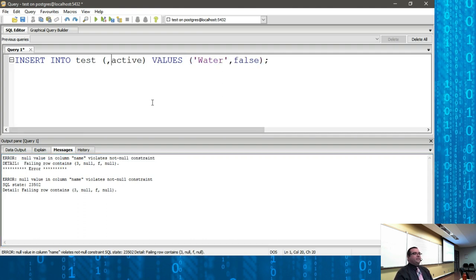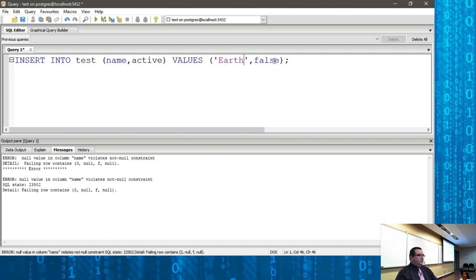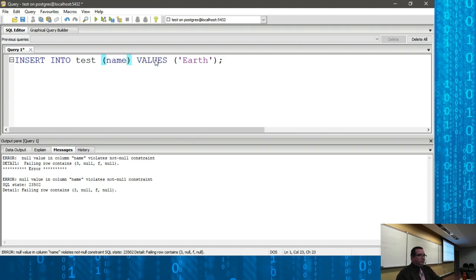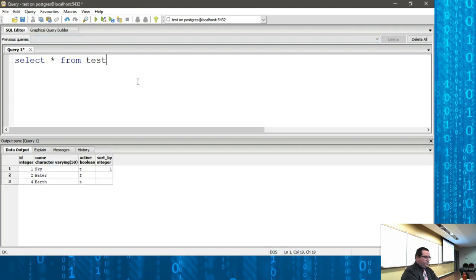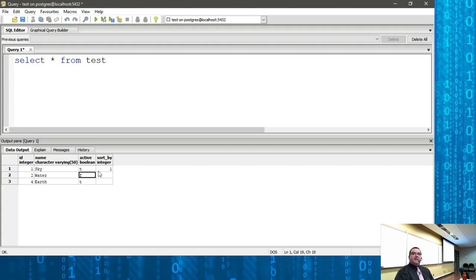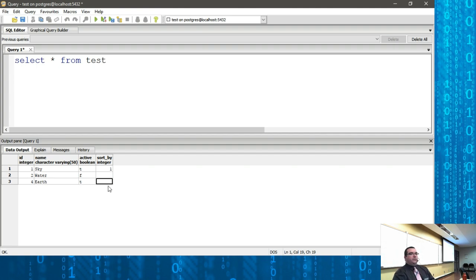Going back: I supply only the name, since that's the only required field from the start. Active has a DEFAULT value of true, so I don't need to provide it. Hit run — it worked. Now if I run SELECT * FROM test, I can see: one row has active set to false as I provided it; the other has active defaulted to true since I only supplied the name; and the sort-by column allows nulls so it's empty for the rows where I didn't provide it.